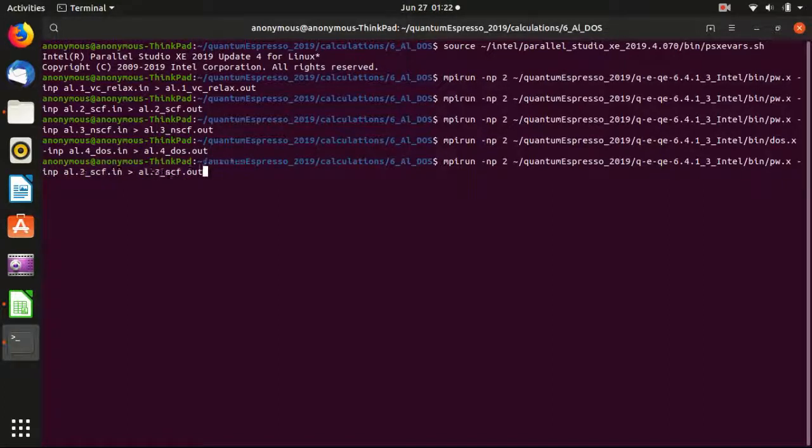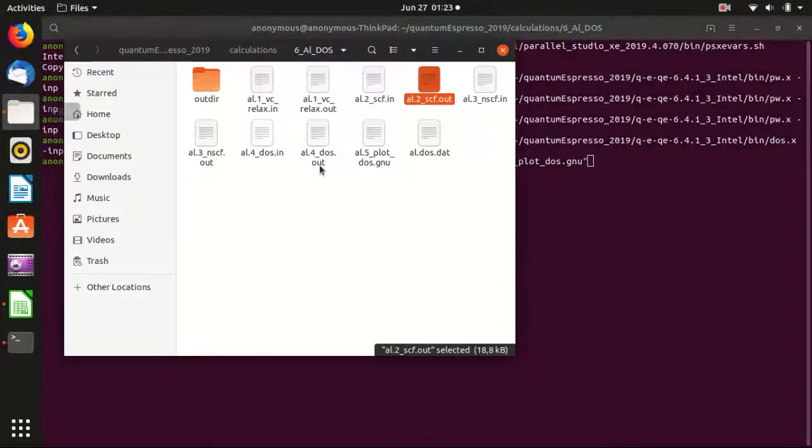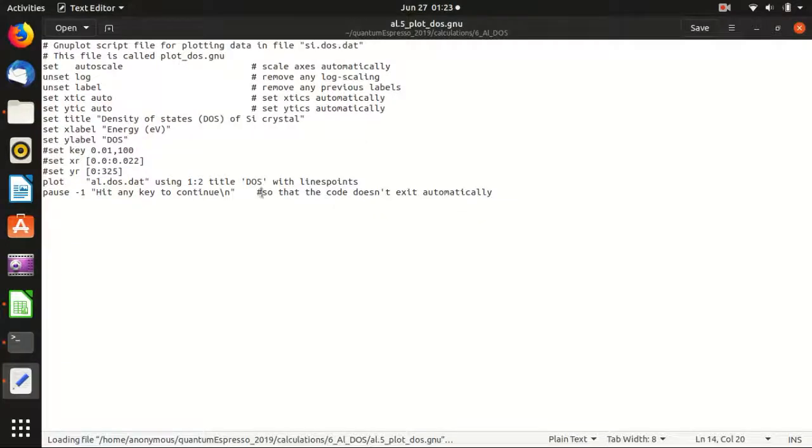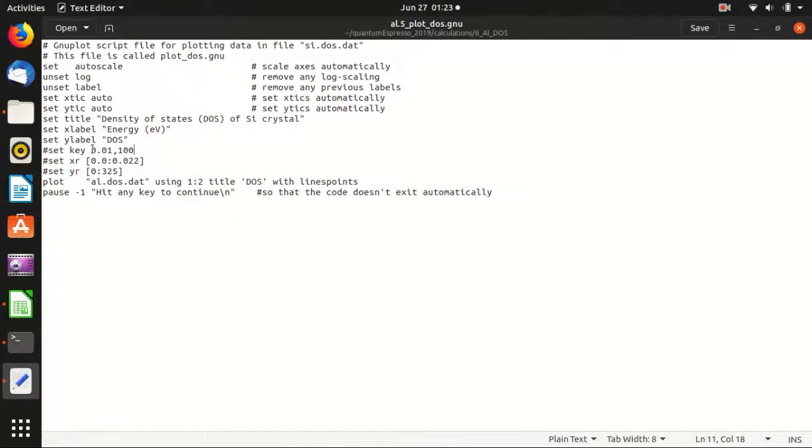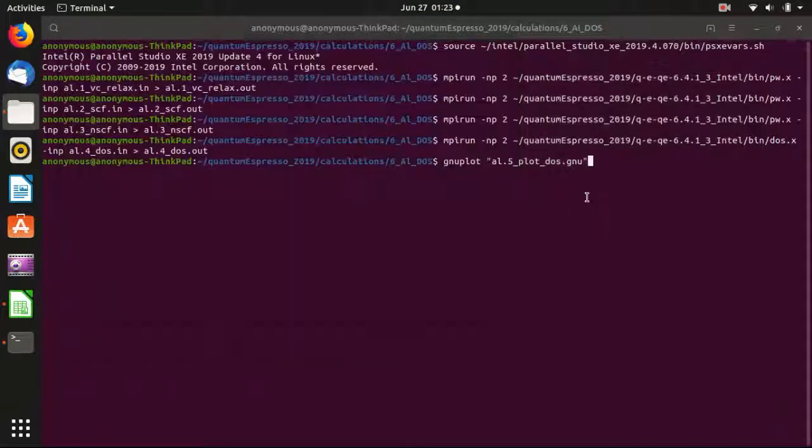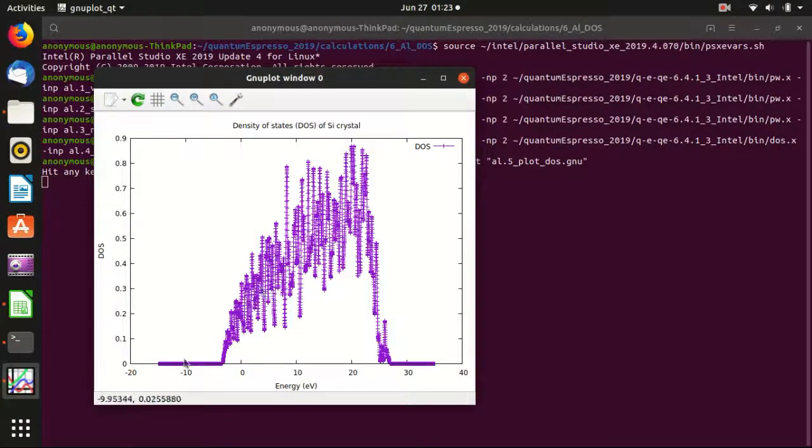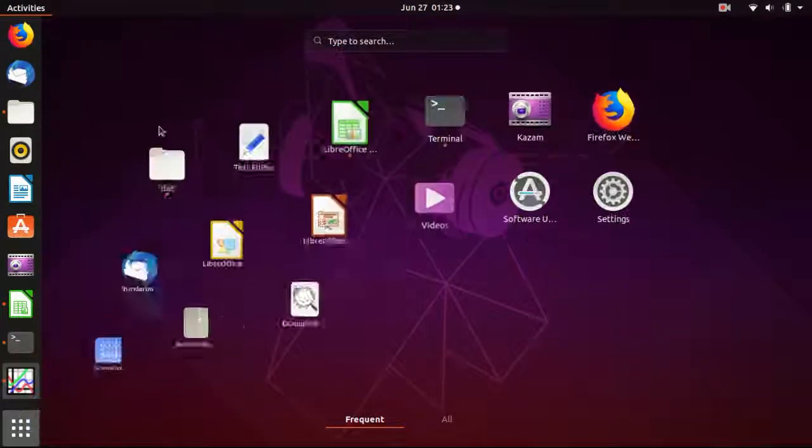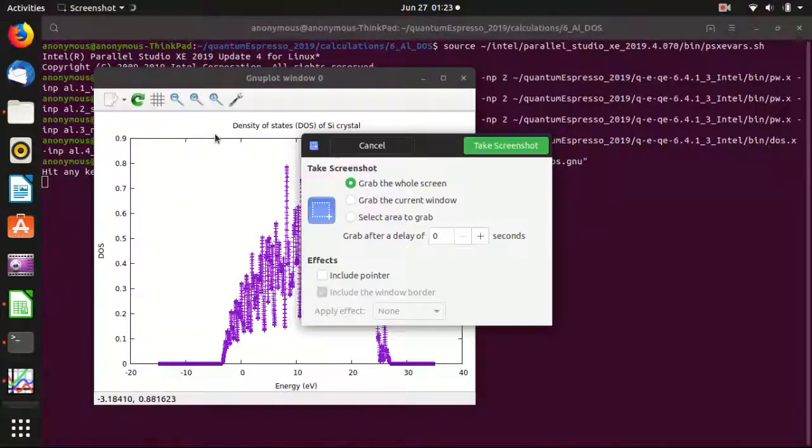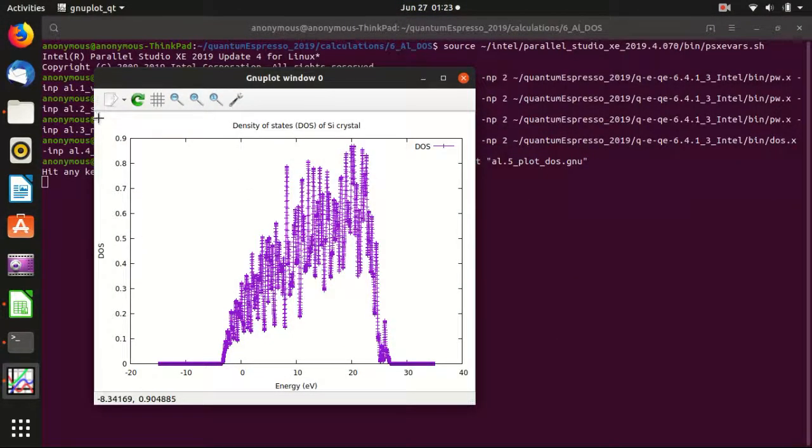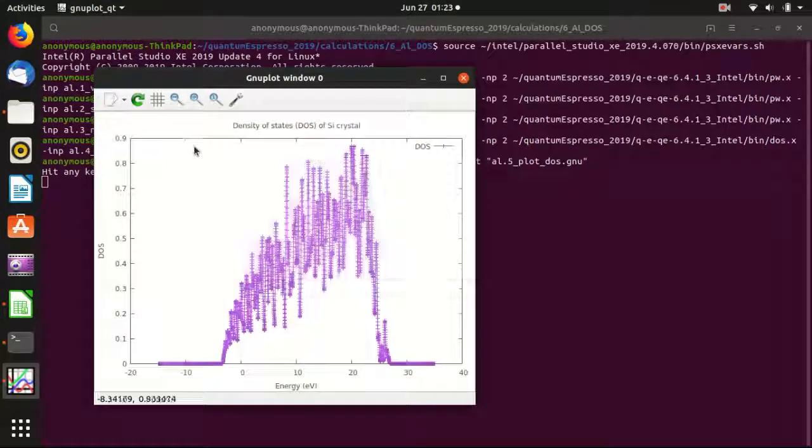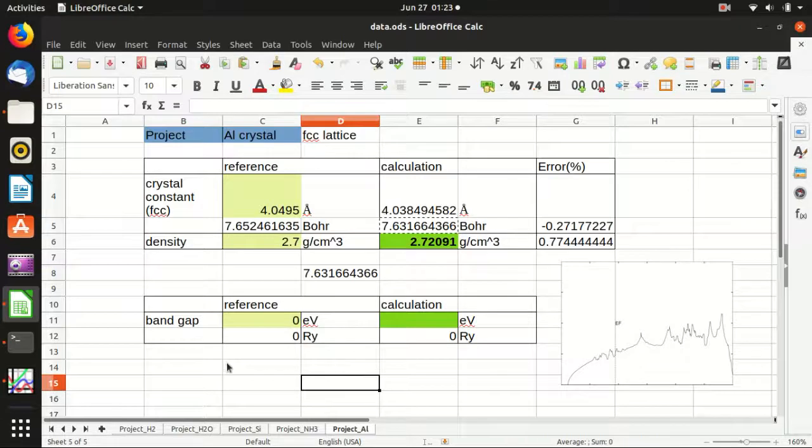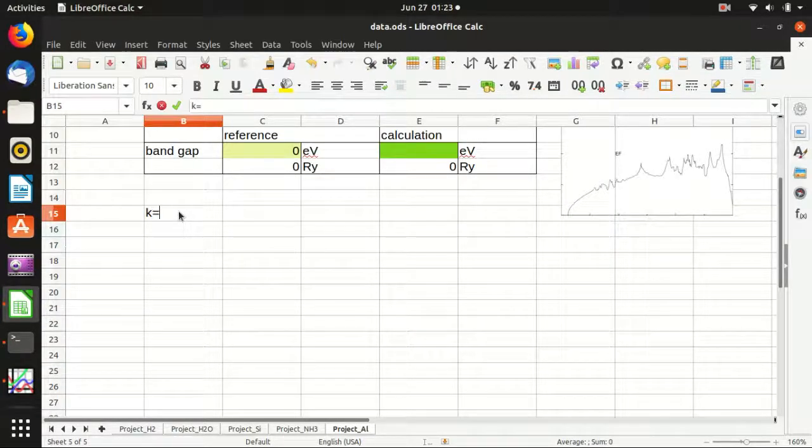And then we can calculate the density of states. And then plot it with a GNU plot. I can also show you what is the script for the GNU plot. It's actually very simple. It's the same thing as last time. Basically define some labels and then plot the output using the first two columns. And enter. And yeah, you see that this is a density of states, but it's very noisy. And let's take a screenshot. And paste it in the Excel so that we can compare it later. So let's say this is K equals 15, 15, 15.